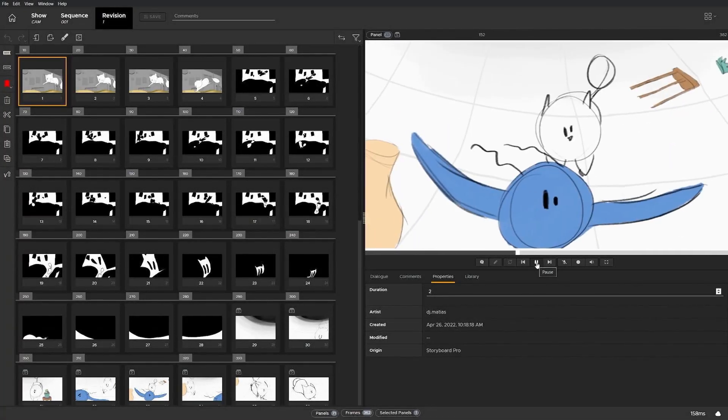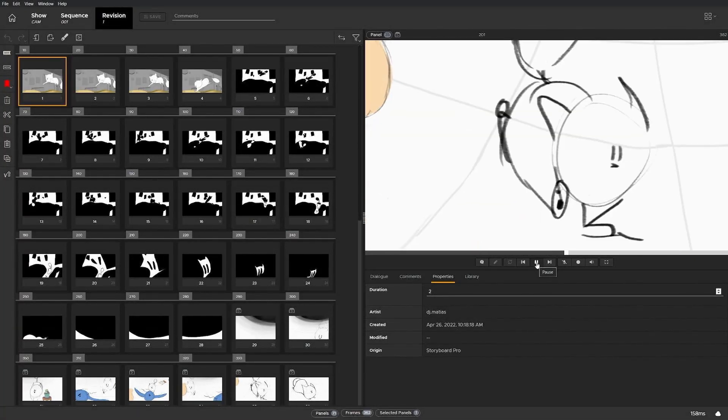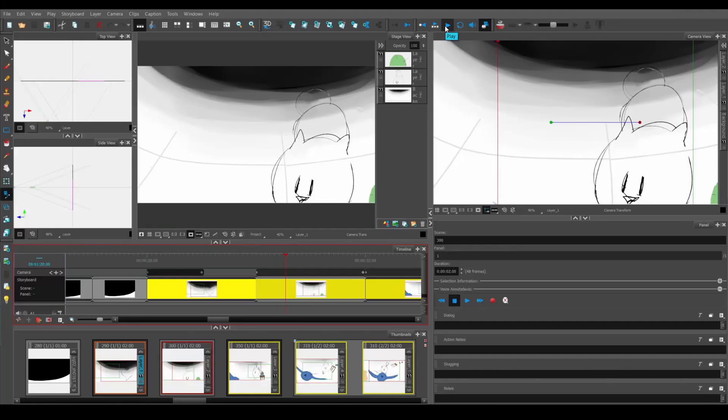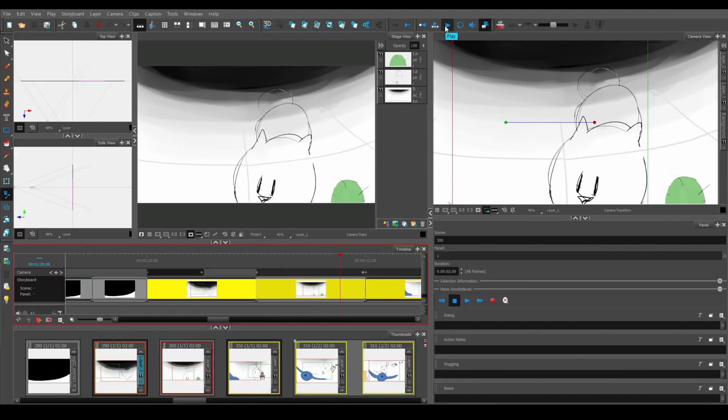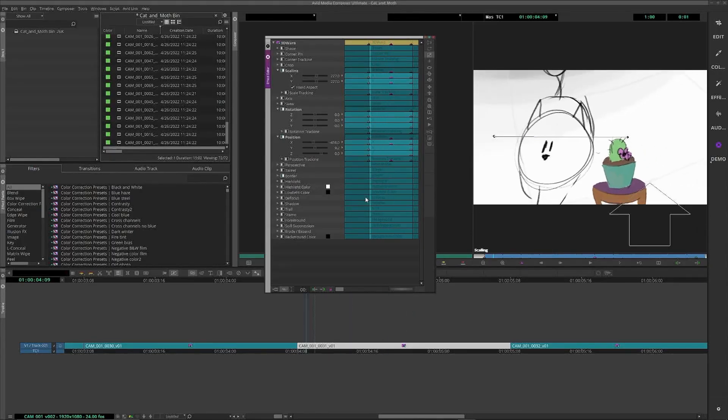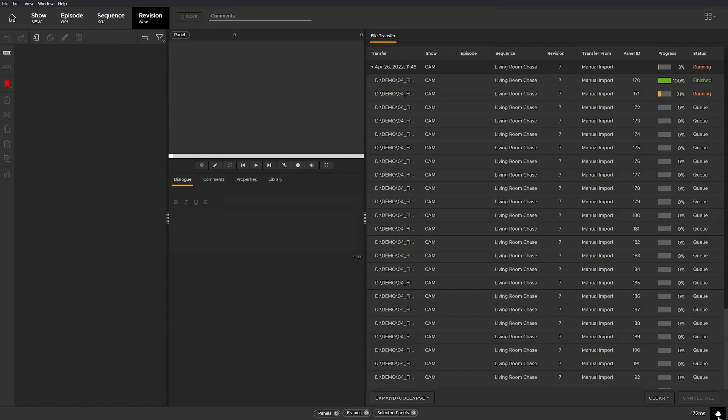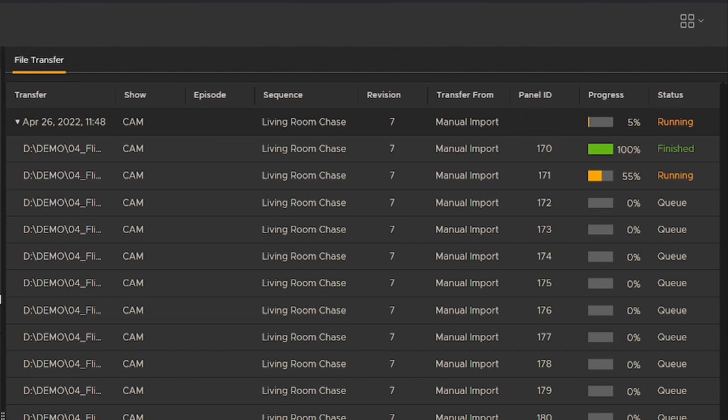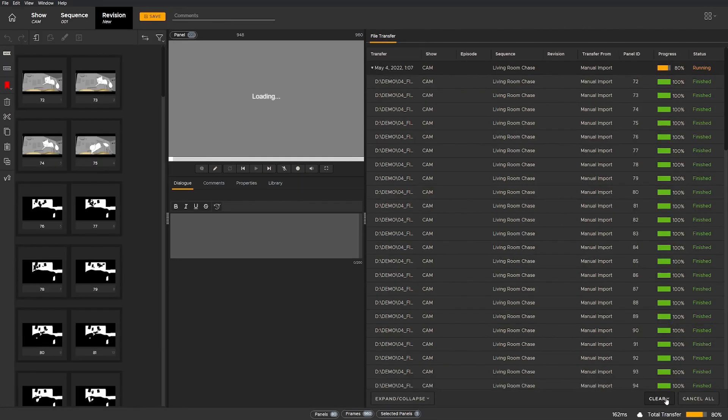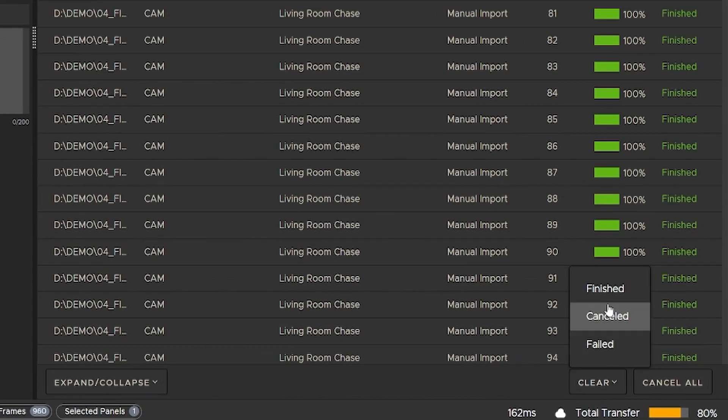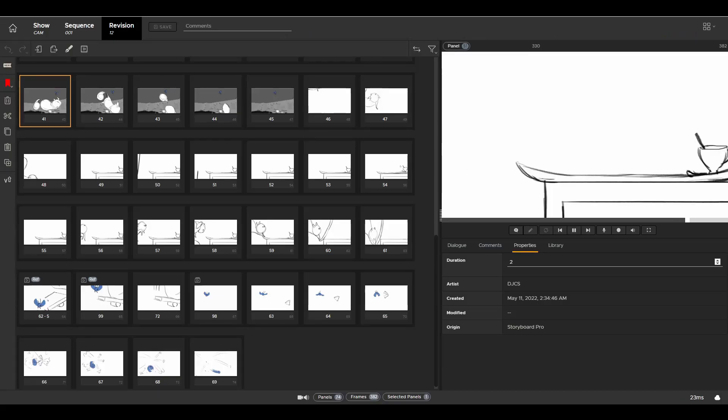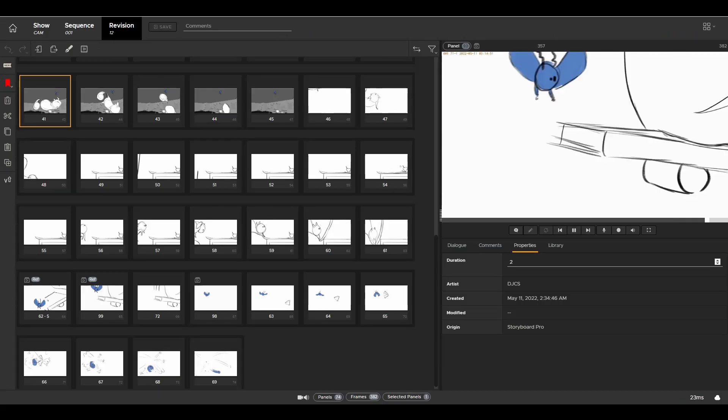In Flix 6.4, creating stories has never been easier with a strengthened Storyboard Pro and Avid round trip with support for camera moves, advanced transfer utility process, and updated transfer queue table. Flix 6.4 streamlines story and editorial workflows so you can focus on great storytelling.